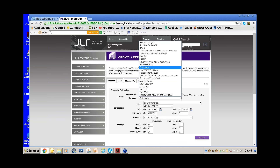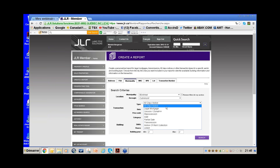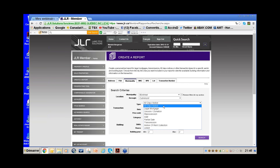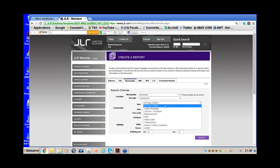In the Create a Report page there is a field called Type — it only exists in Create a Report. It lists the various types of transactions you can search on: 60-day notices, legal mortgages, repossessions, sales, transmissions, and more. I'll select 60-day notices.